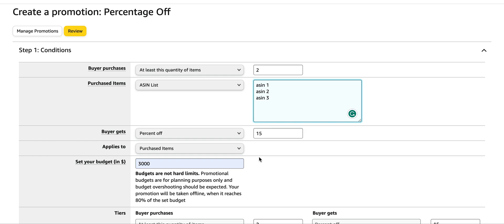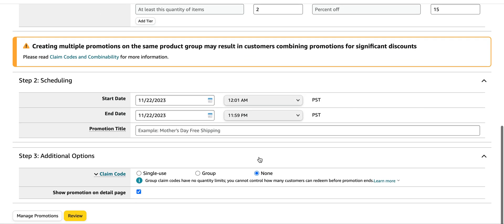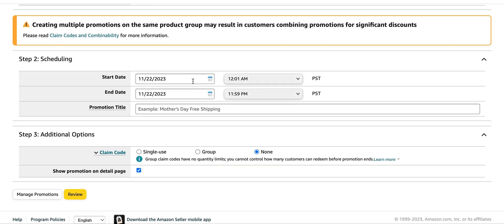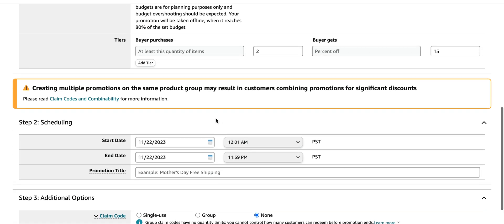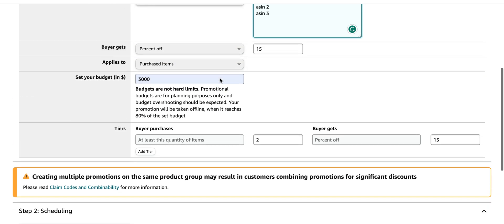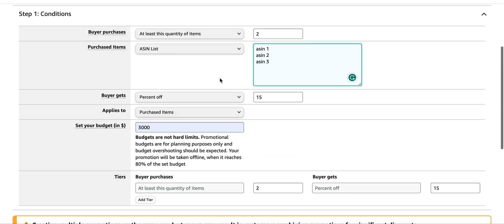Everything else just remains pretty basic. Give it a start date and give it a name. So this is exactly how you run percentage off coupons on multiple items.